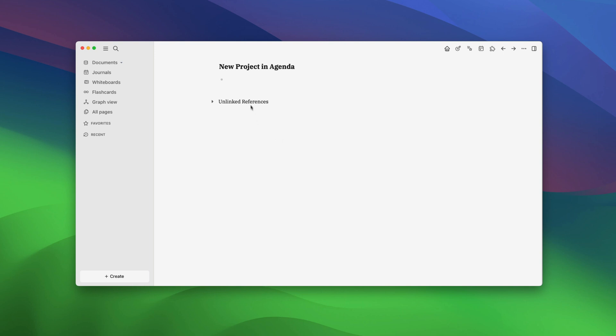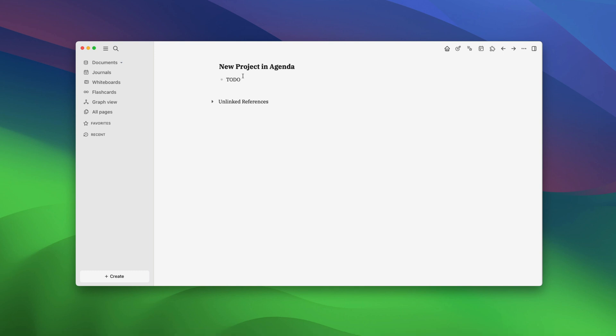To understand managing projects in Agenda, first we need some tasks. We have already explained how you can add tasks, so let's just quickly add them.